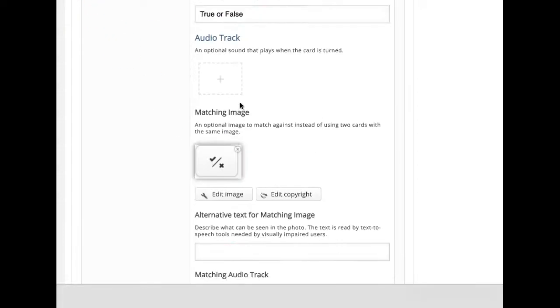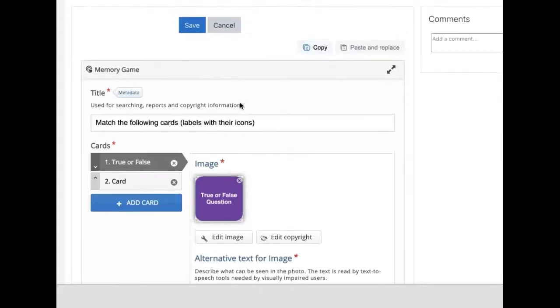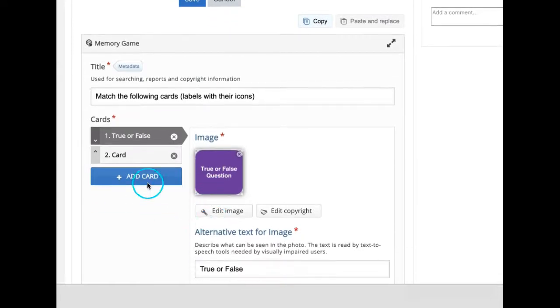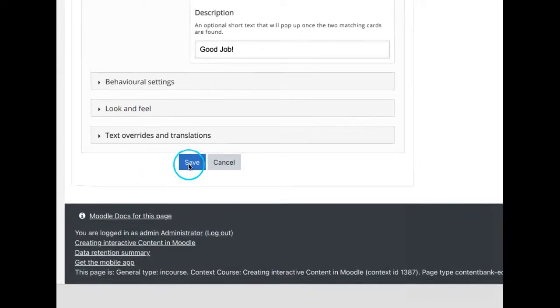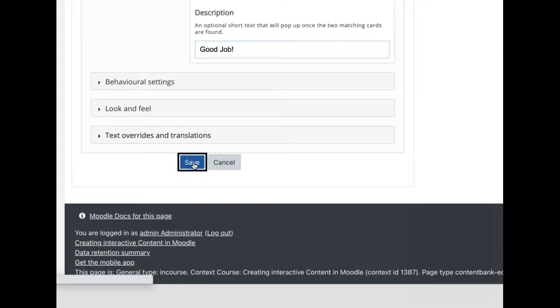Likewise, you can add more cards by clicking on add cards button on the left. First, let us save and see the output.